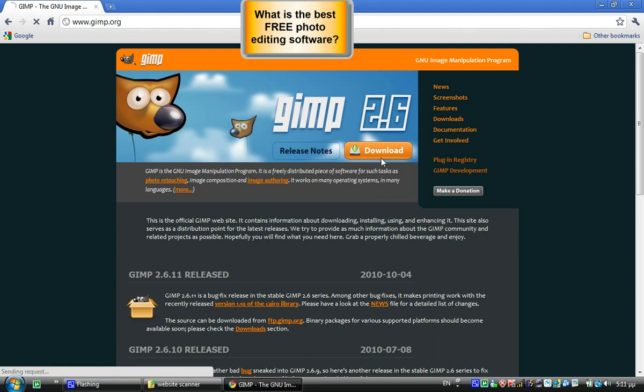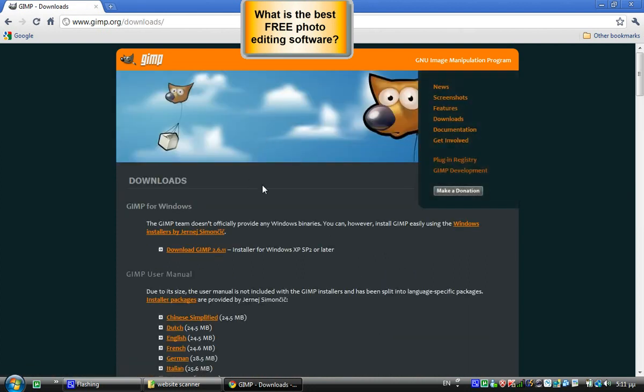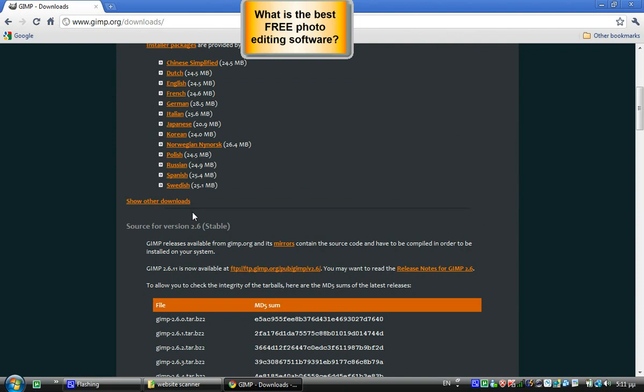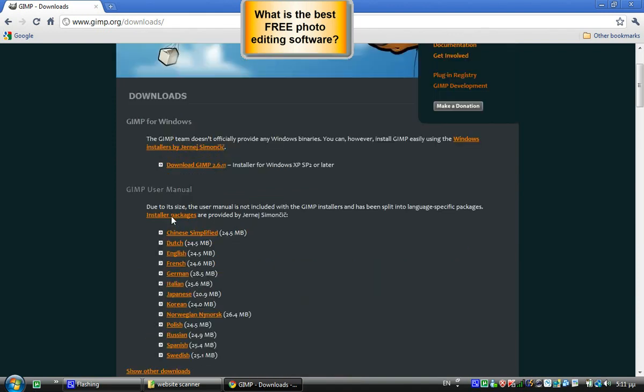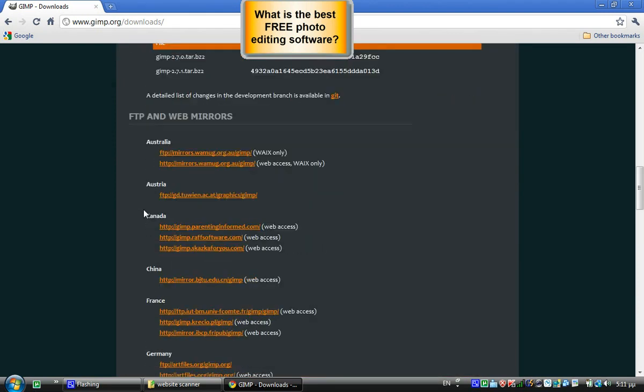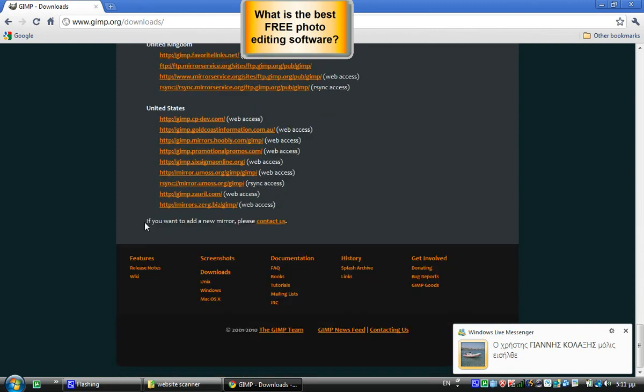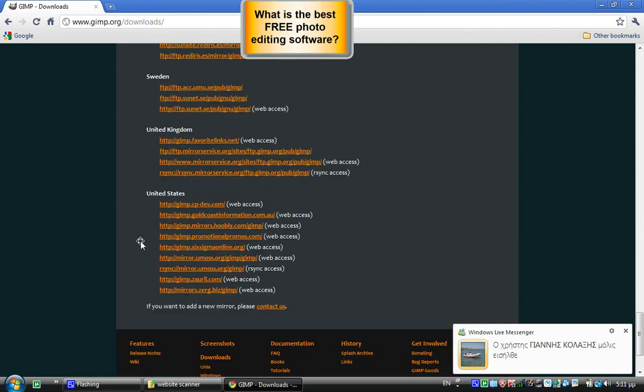Just click on download, right here. If you're using Windows, just download this version. If you're using Mac, there's a Mac version somewhere here.